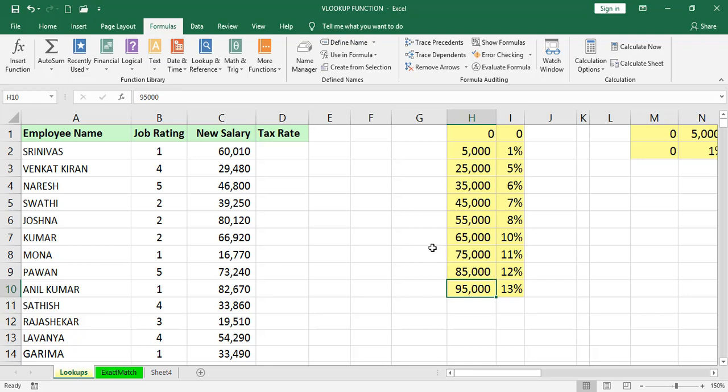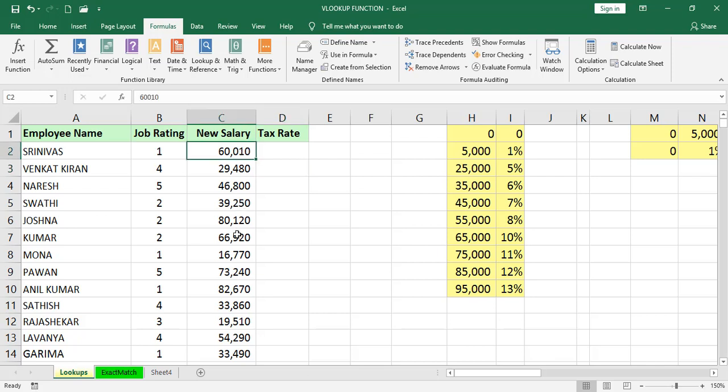If you want to find exactly, that is different. But here, we are taking approximate because the values are not exact in the table array.